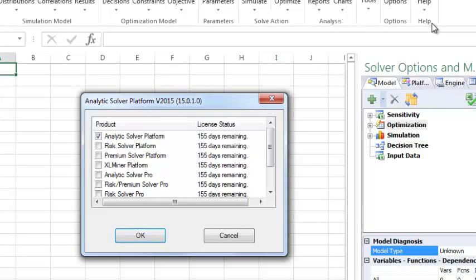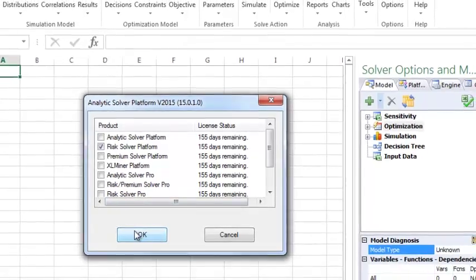If you'd like to change the product seen the first time Excel is open, you can select the desired product here. For example, I'll select Risk Solver Platform, and then select OK.